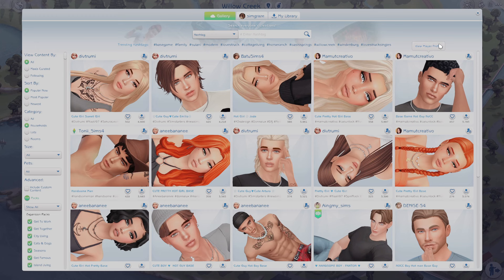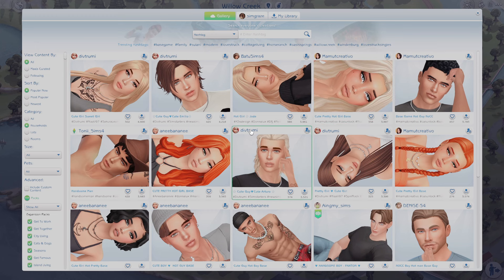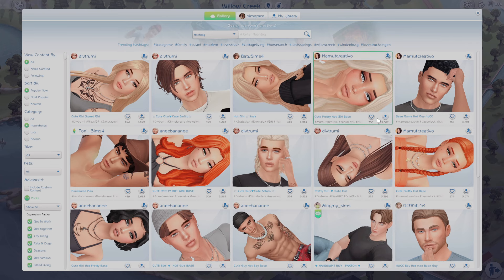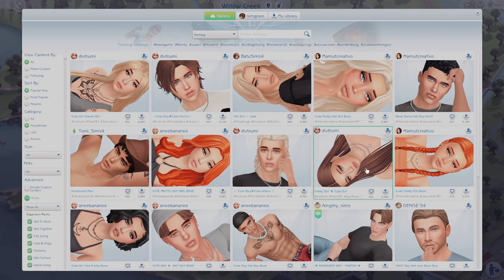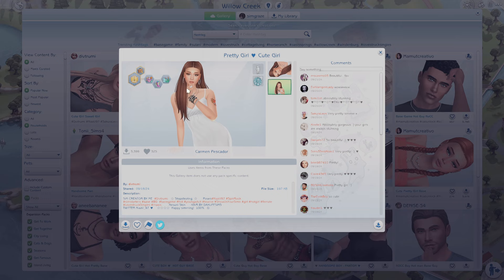You're going to want to look out for content that you know isn't in the game, because people like to catfish their gallery photos by using custom content and then just using a different gallery photo to make it look like it's in-game content. So if you ever download a sim and they're missing content or they don't look the same, that's probably why. Like this sim in particular — she's super pretty but you can see she has a CC hair on, so that's not how she's going to look when you download her.